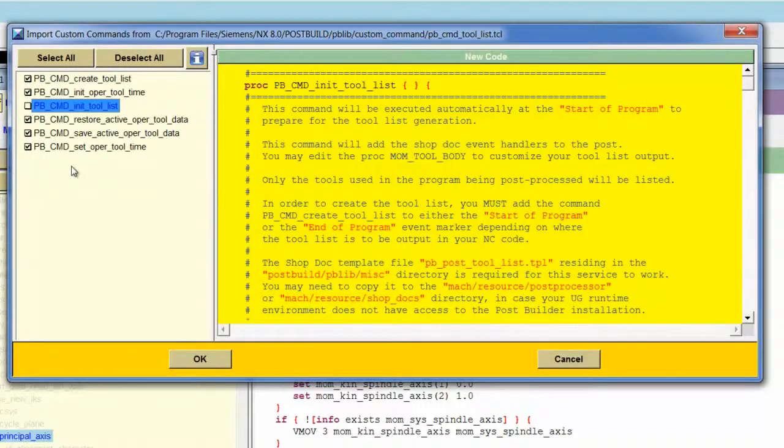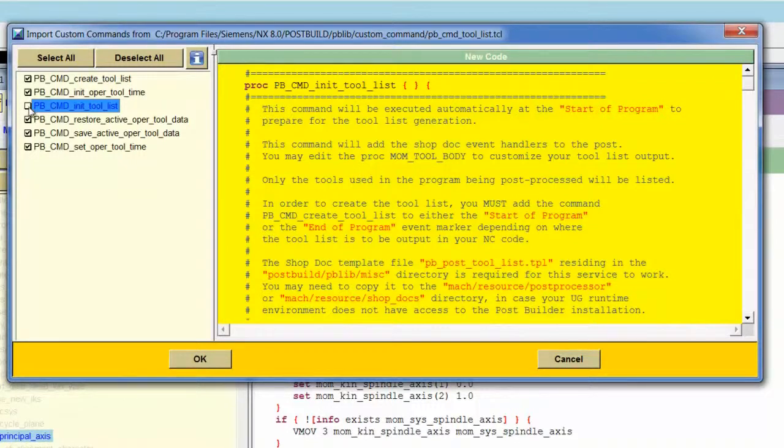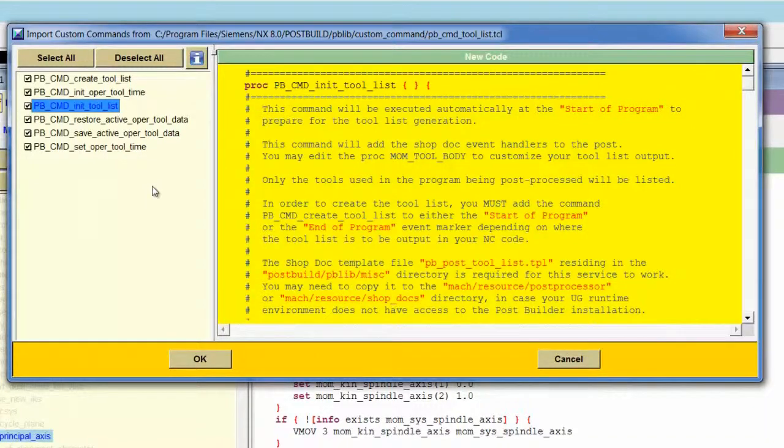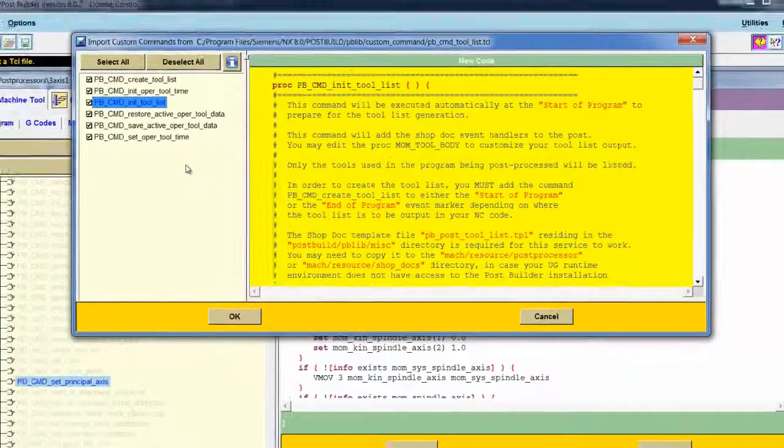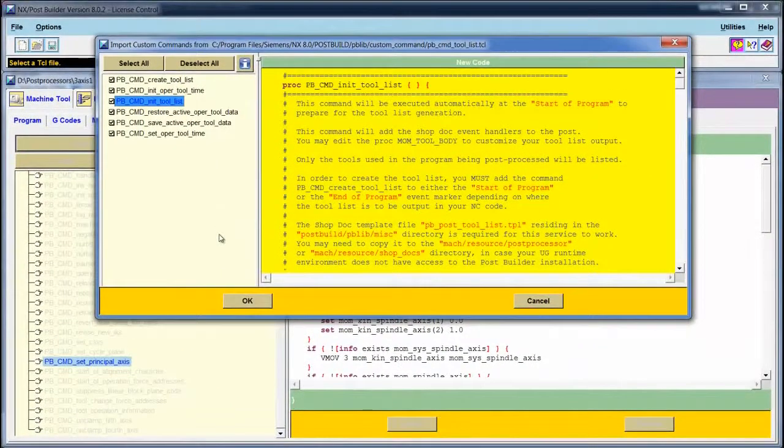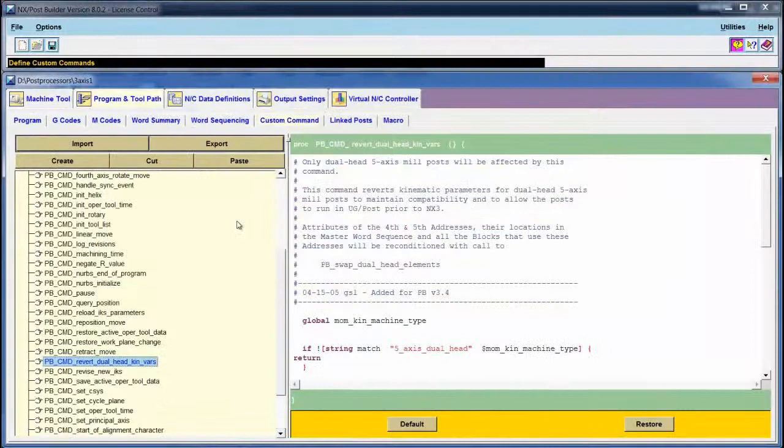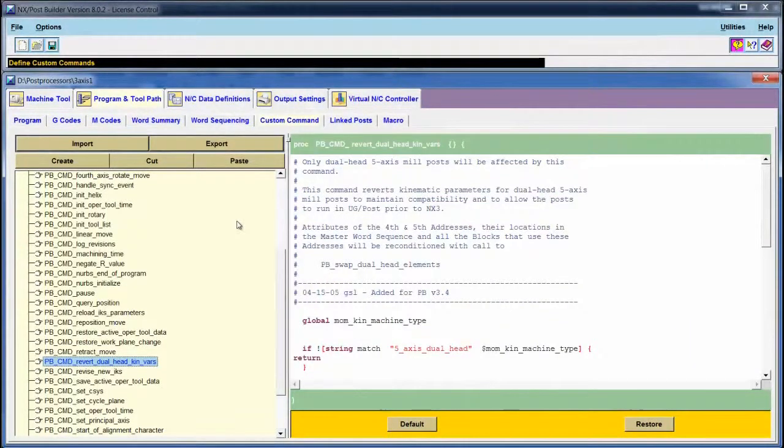If I unselect a custom command, it will not be imported. Once I've selected the appropriate custom commands, I choose OK, and those custom commands are imported into my current post.